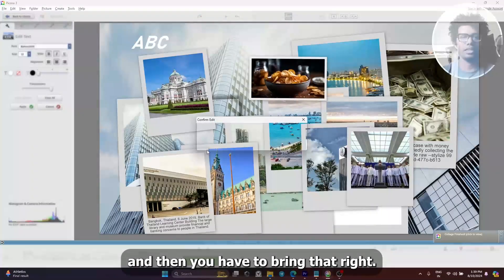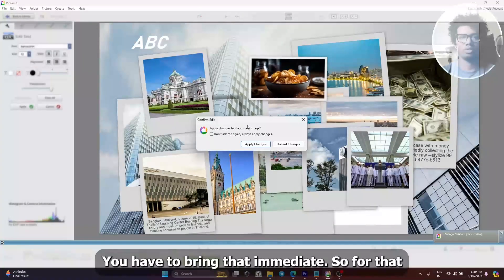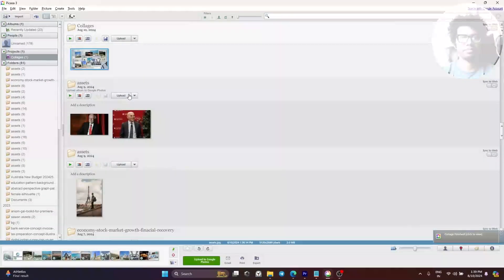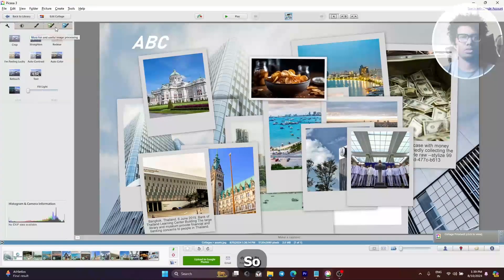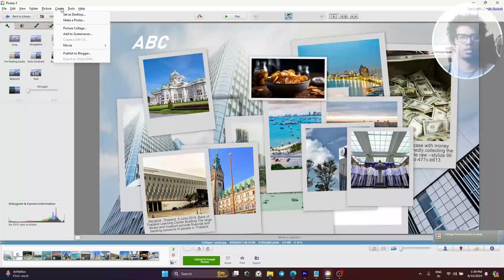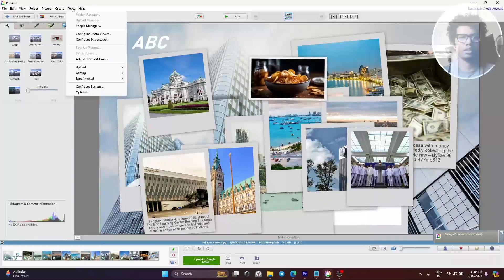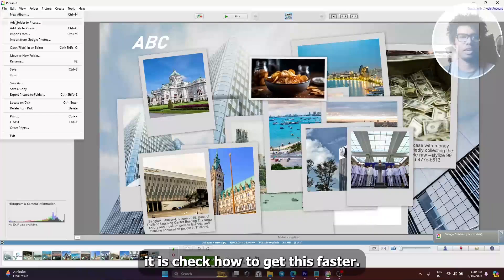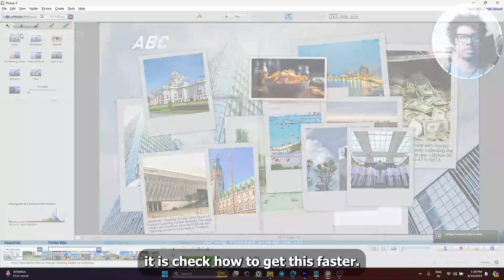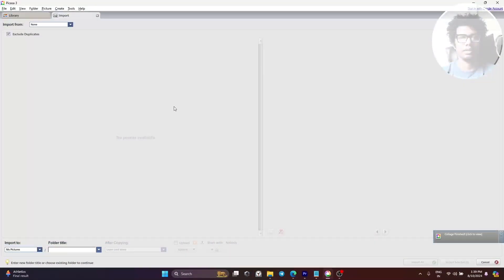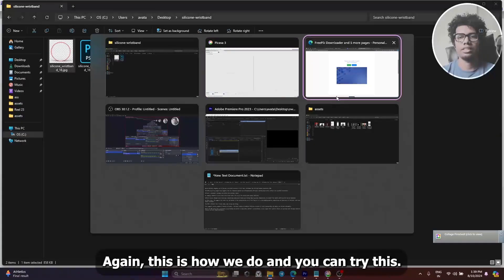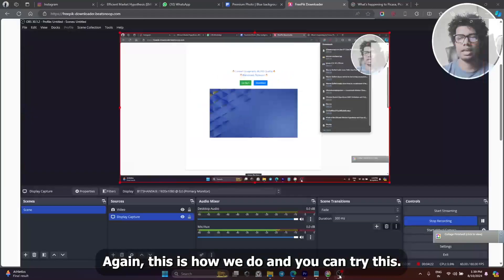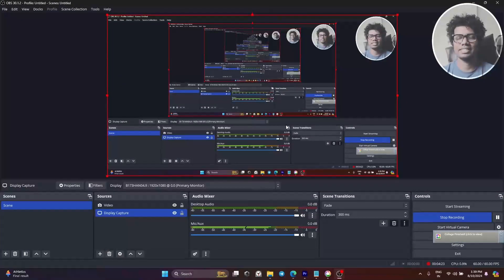Once it is saved, go to your PNG and bring that image into Picasa. You will have to go and bring that image and add it on top. This is how we do it — you can try this.